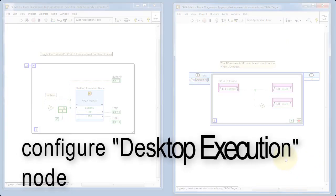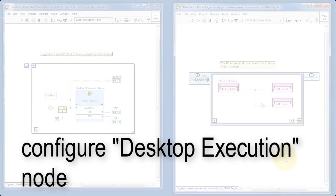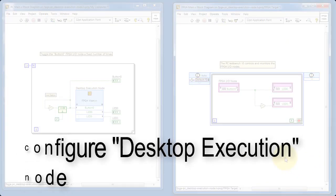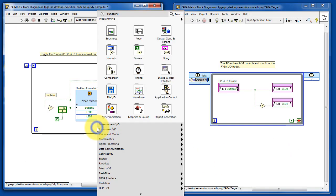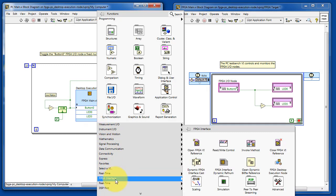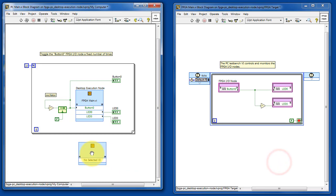Now let's take a look at some of the details regarding the desktop execution node. You can find this under the FPGA interface sub-palette. Let's go ahead and place that Express VI.